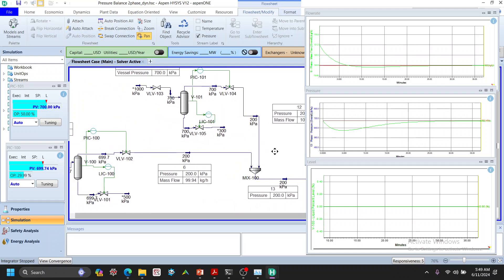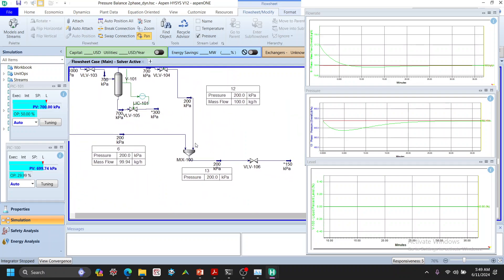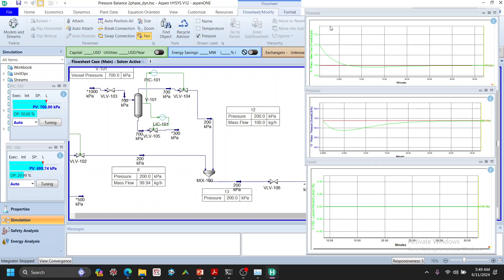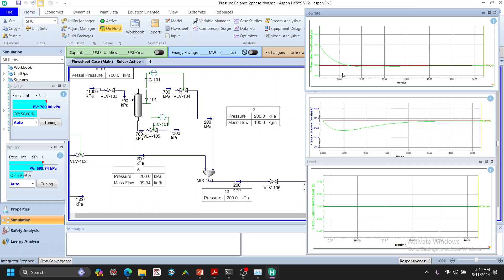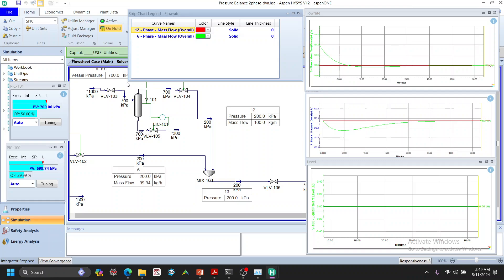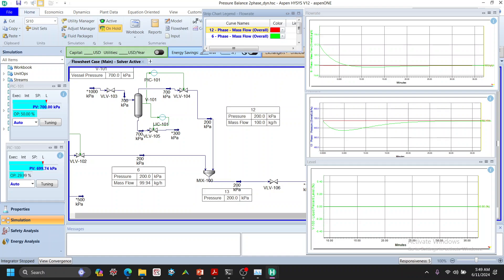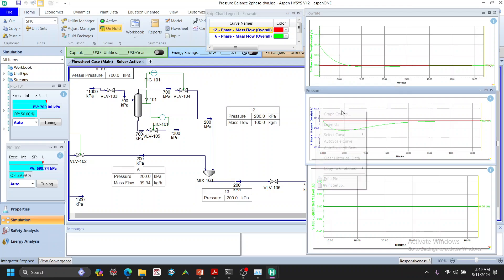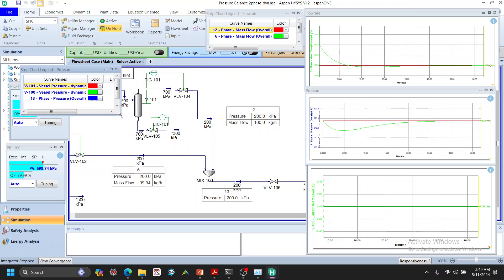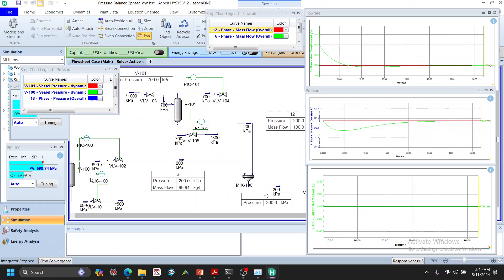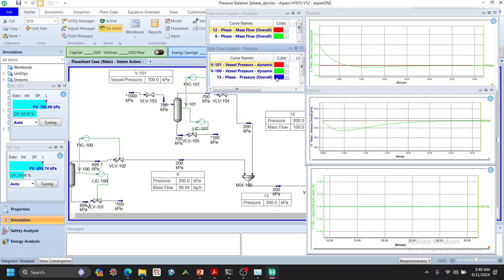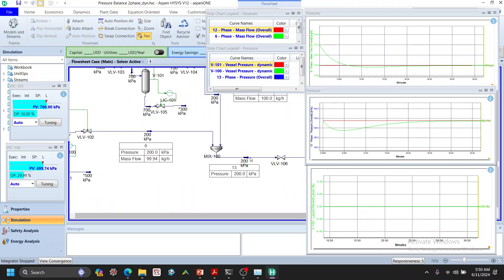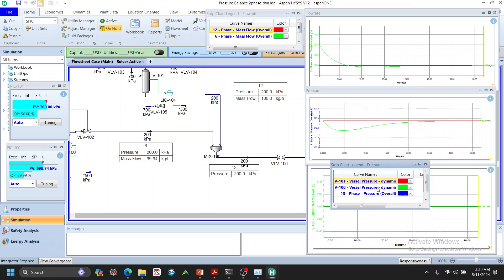Stream 6 and stream 12 come from their respective vessels and are both at about 100 kg/hr and 200 kPa. I have a flow rate graph running — it's at steady state. The green line corresponds to one vessel, the red line to the other vessel's pressure, and blue is the overall pressure for stream 13. There's also a liquid vessel level indicator.